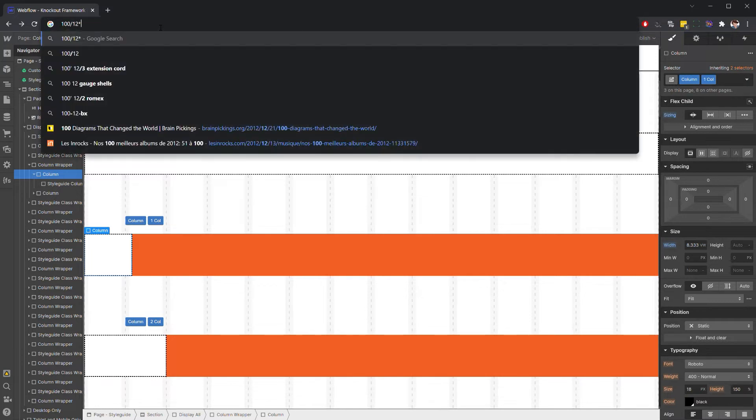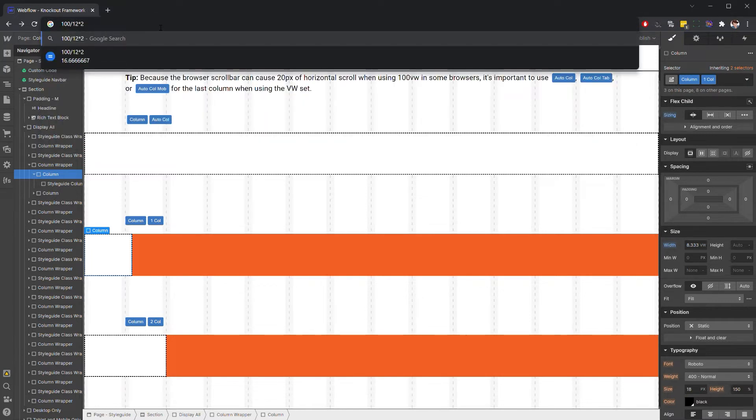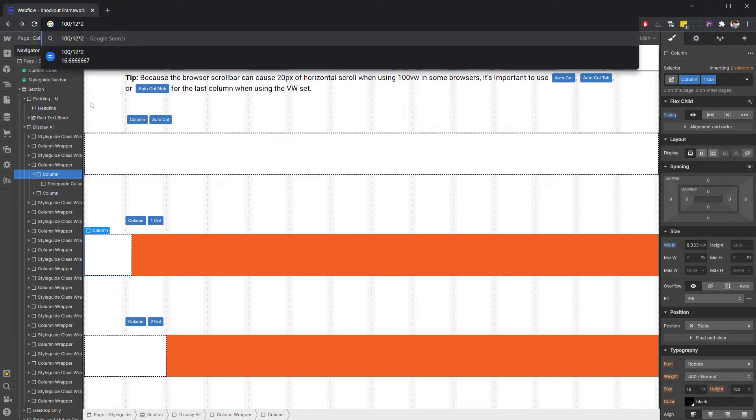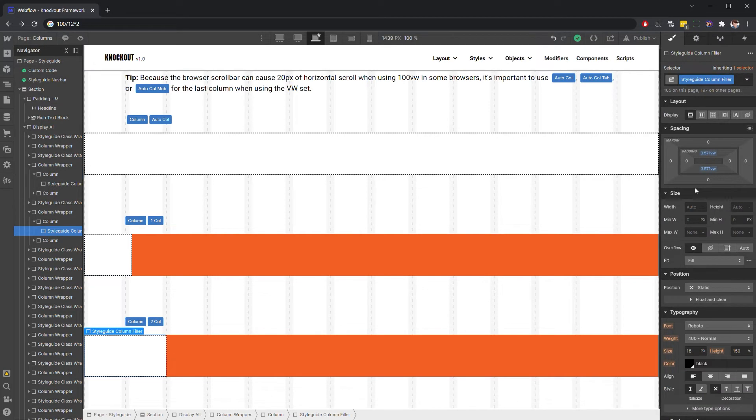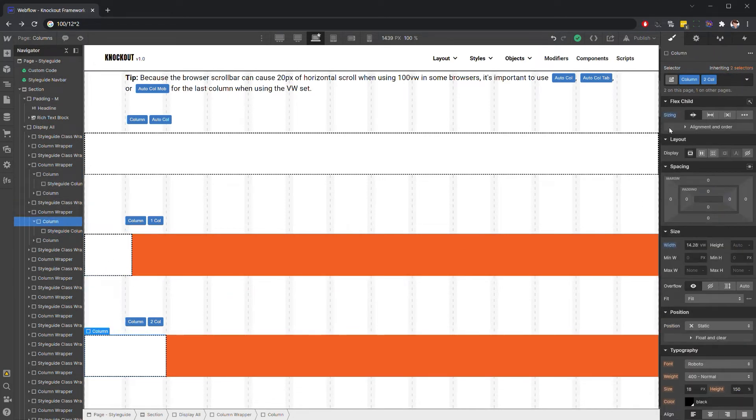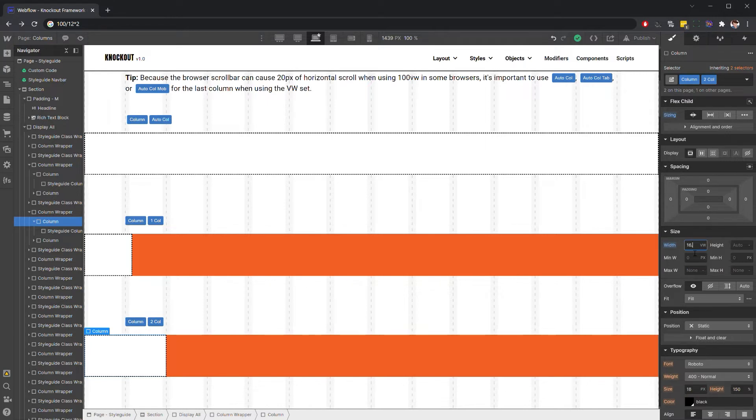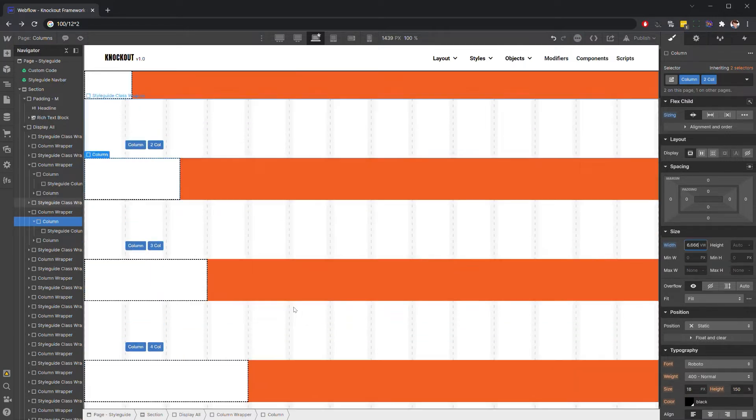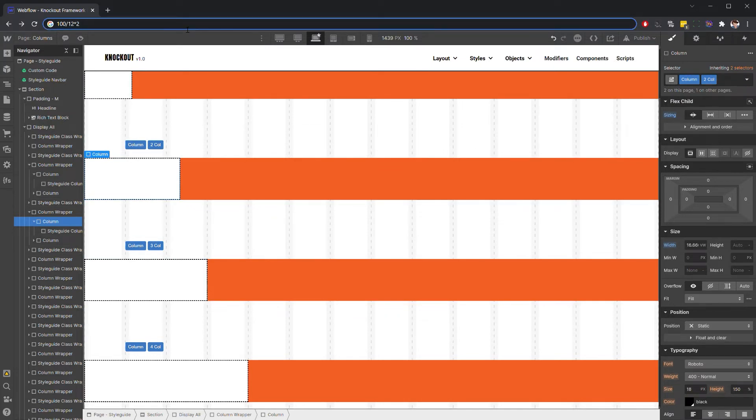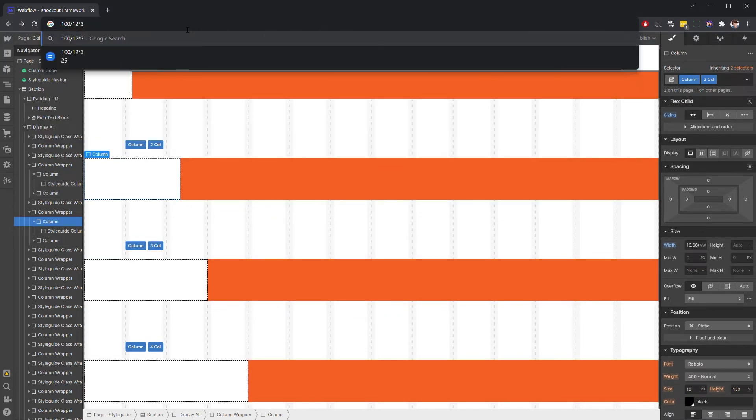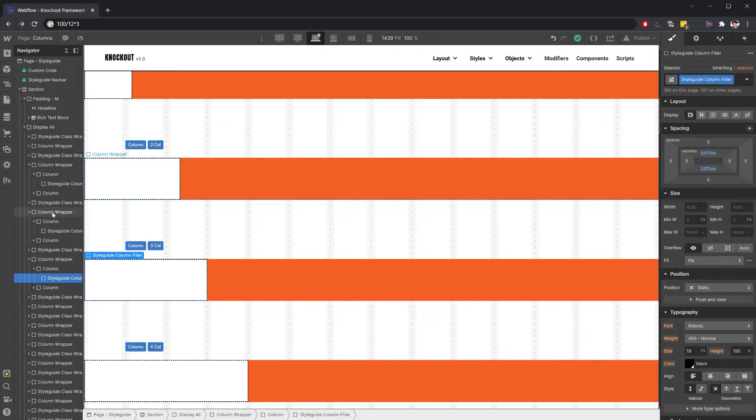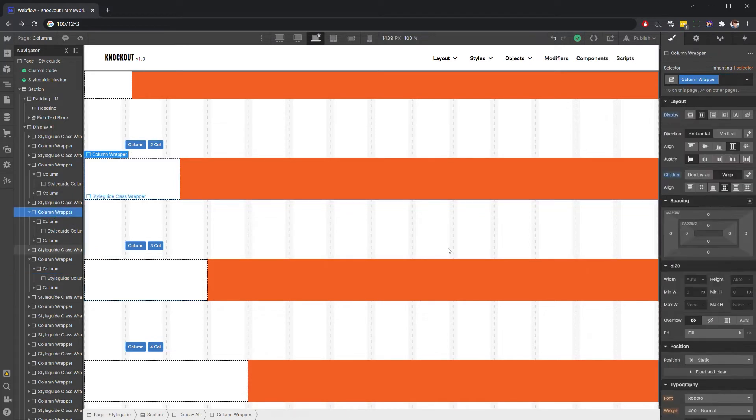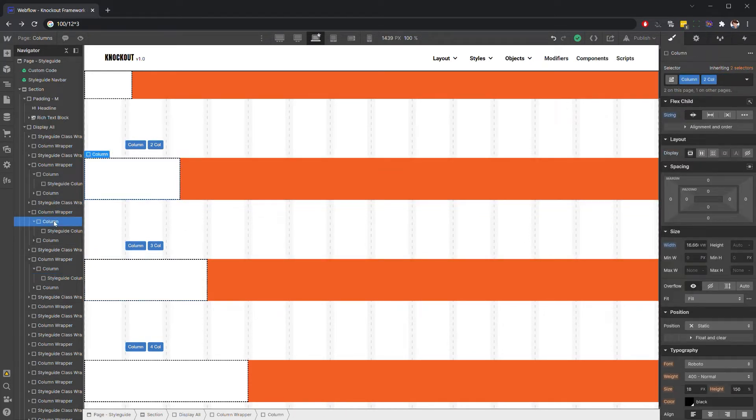Now if we want to see what that is for two columns, that's going to change to 16.666. So we'll go to our two-column class and change to 16.666. For three, that's going to be 25 because it's one-fourth of our 12-column system.